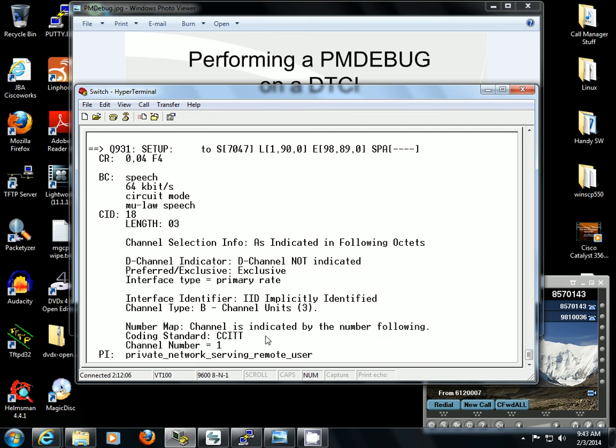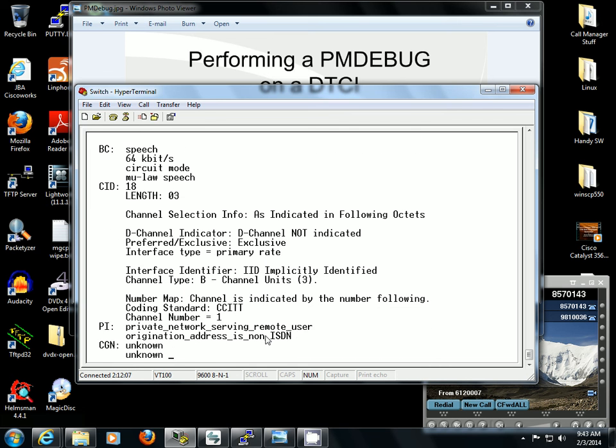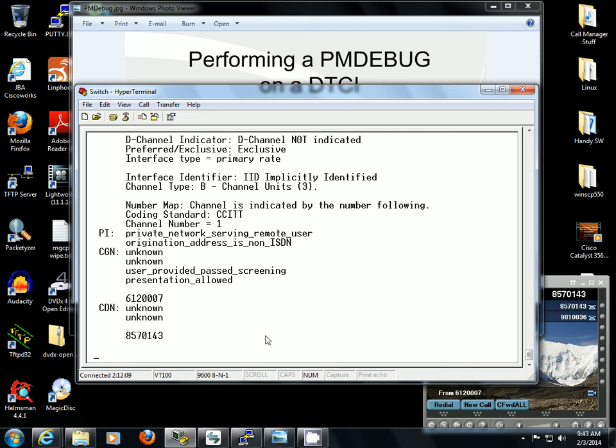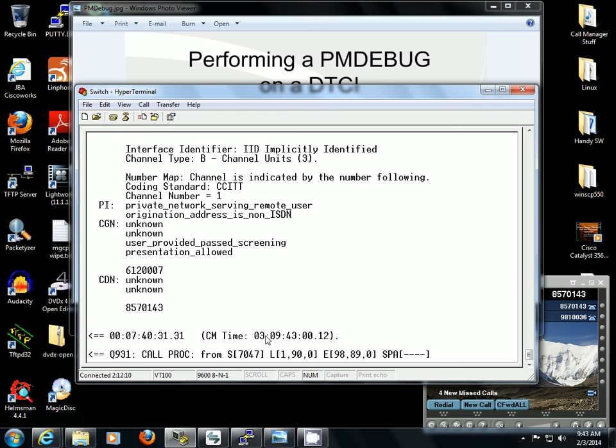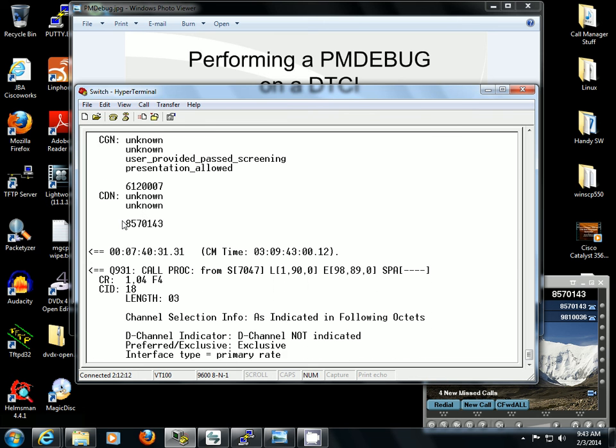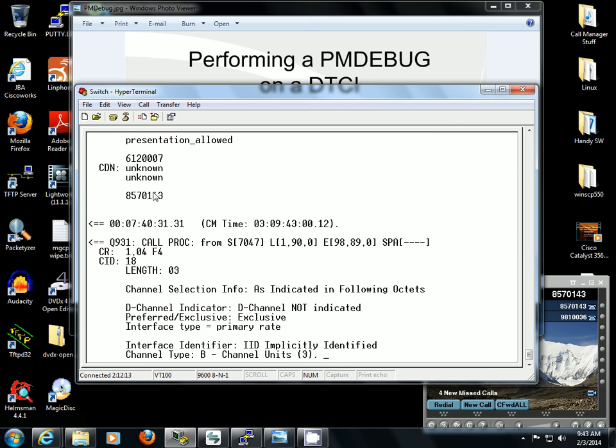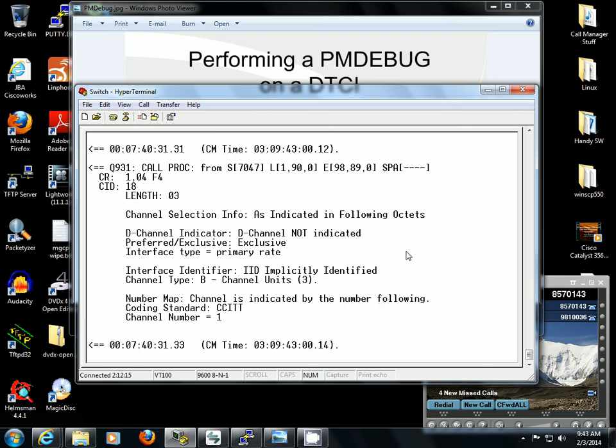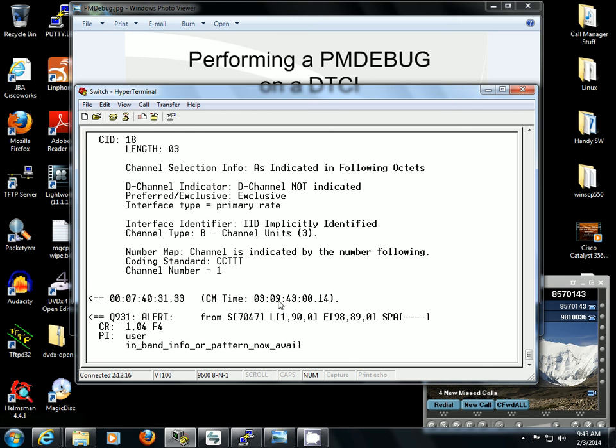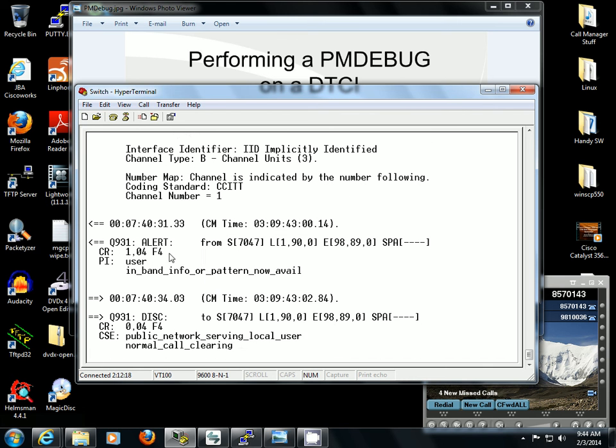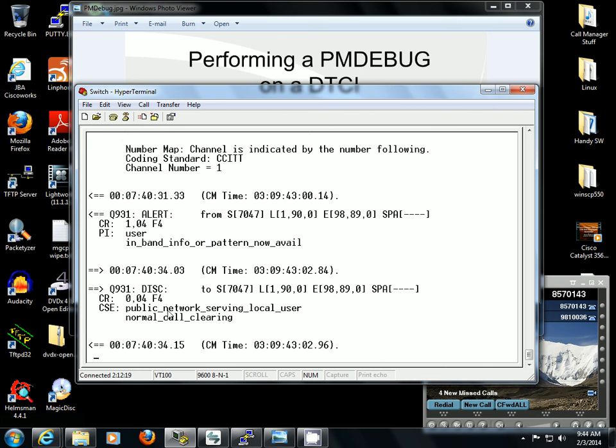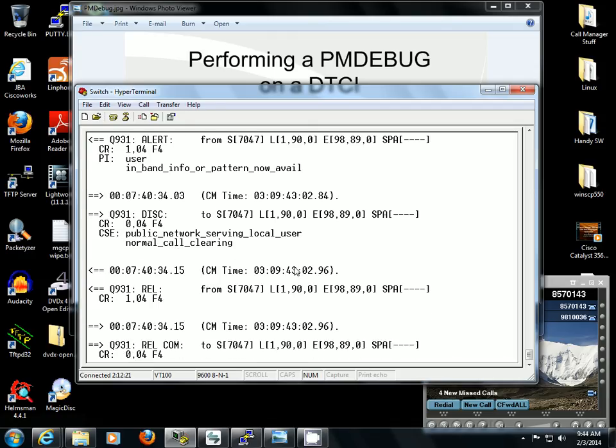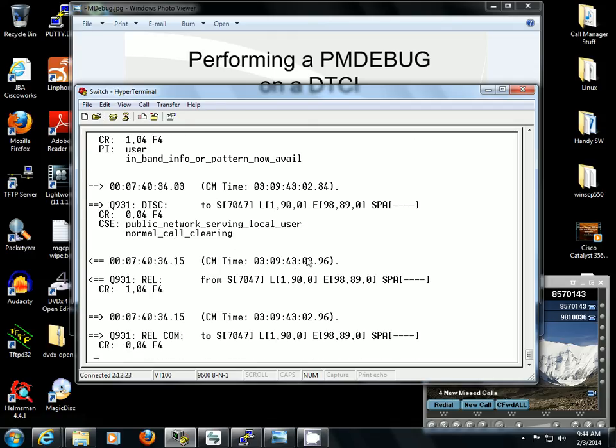I went ahead and hung up, so it's going to have a normal call clearing. You can see 612-0007 called 857-0143. Setup message comes across, alert, information, and then you see disconnect normal call clearing because I hung up before the other side picked up.